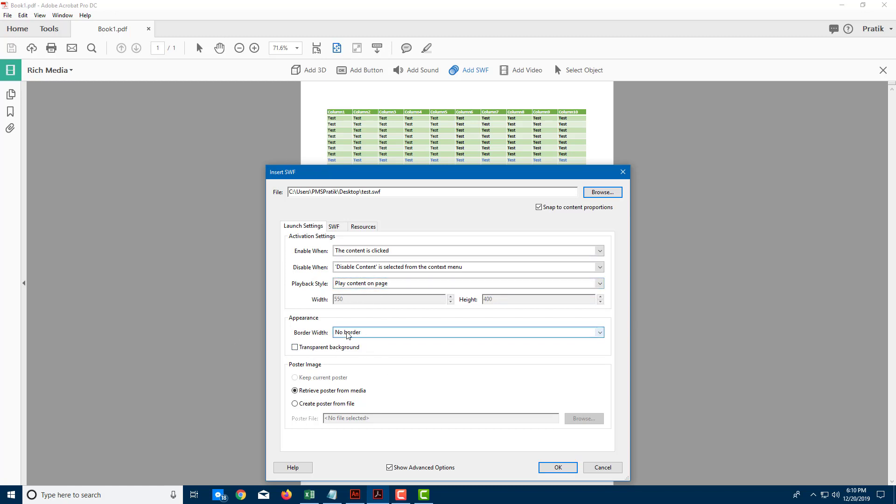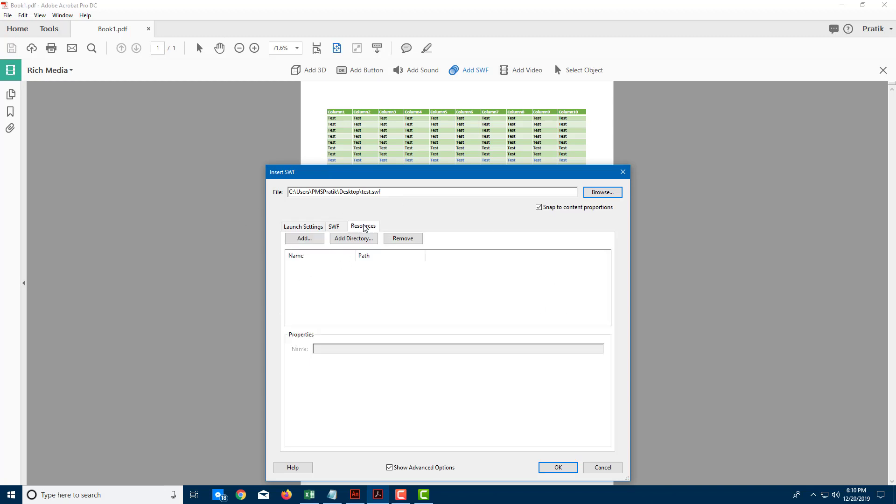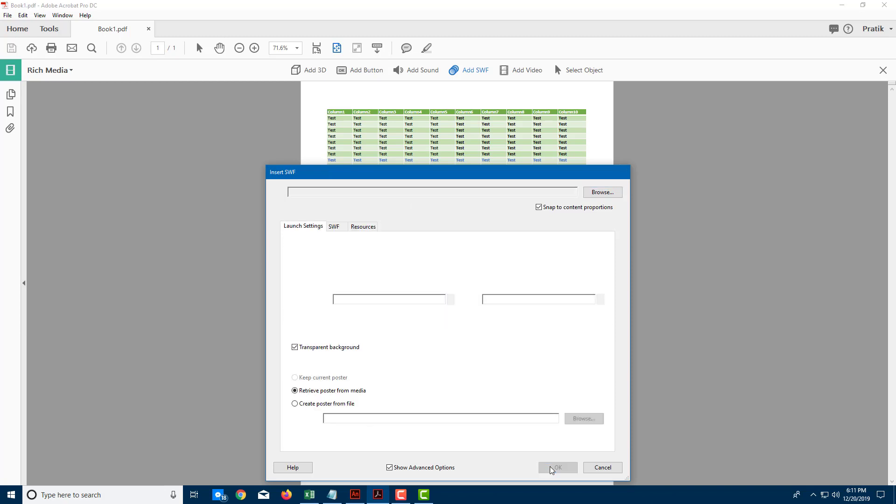Let's say I don't want a border for this, and I want a transparent background. You can also pass the context menu in SWF, add these features if you want, and resources as well. I'm just going to leave everything to default and press OK.